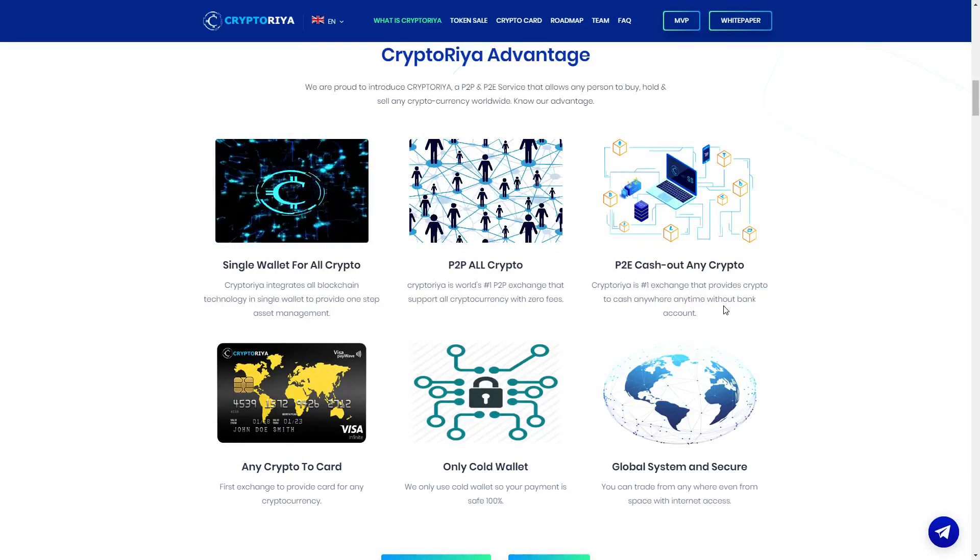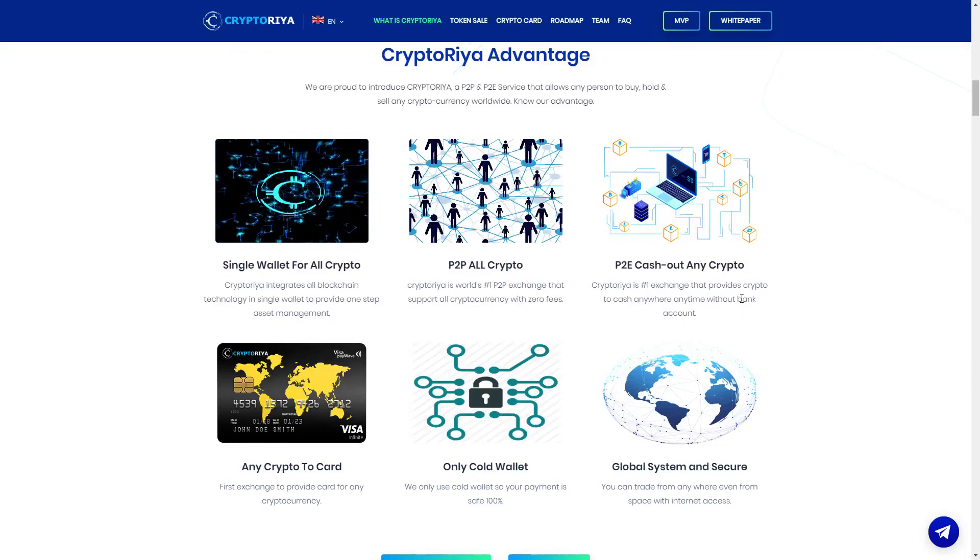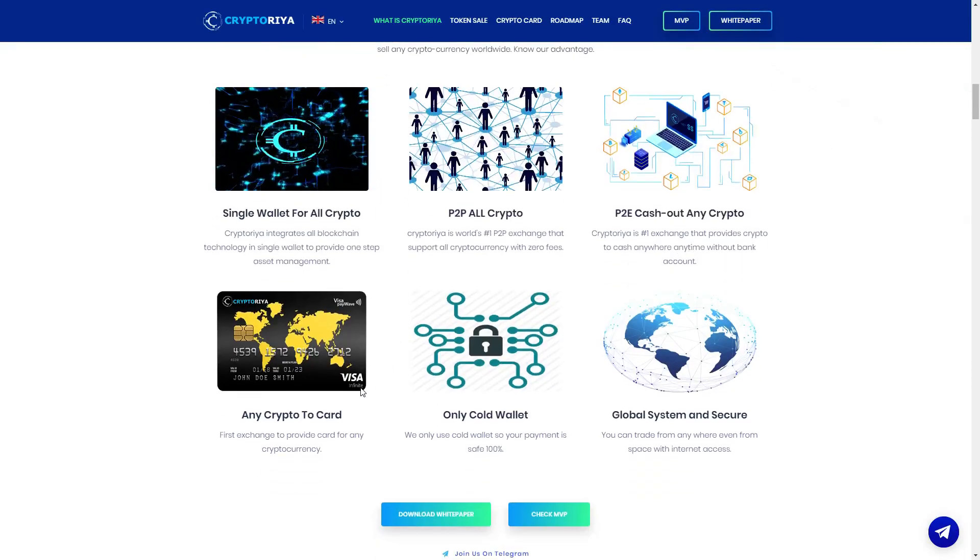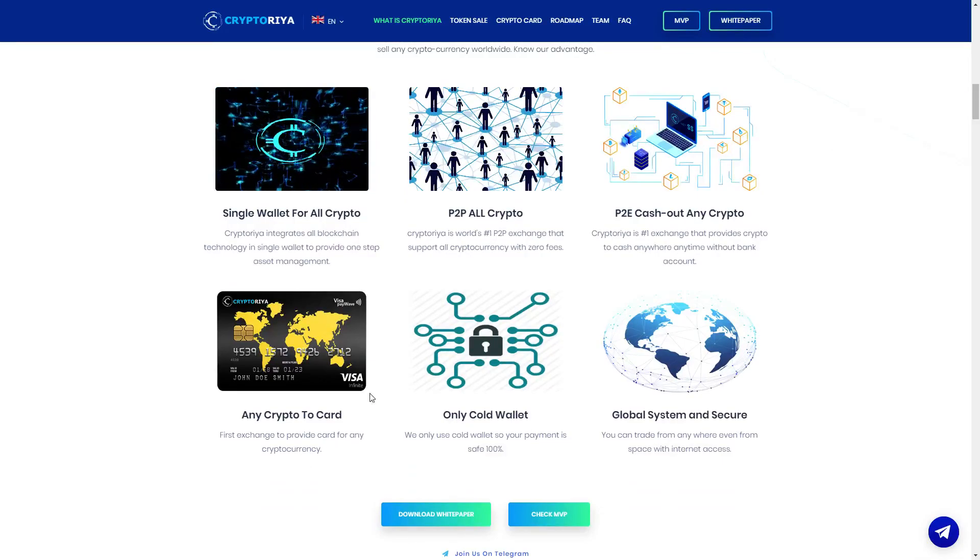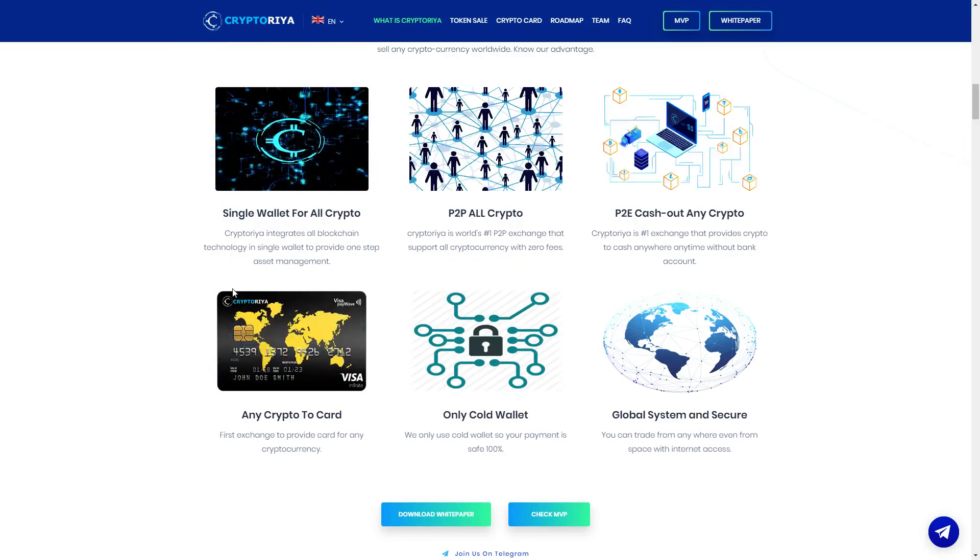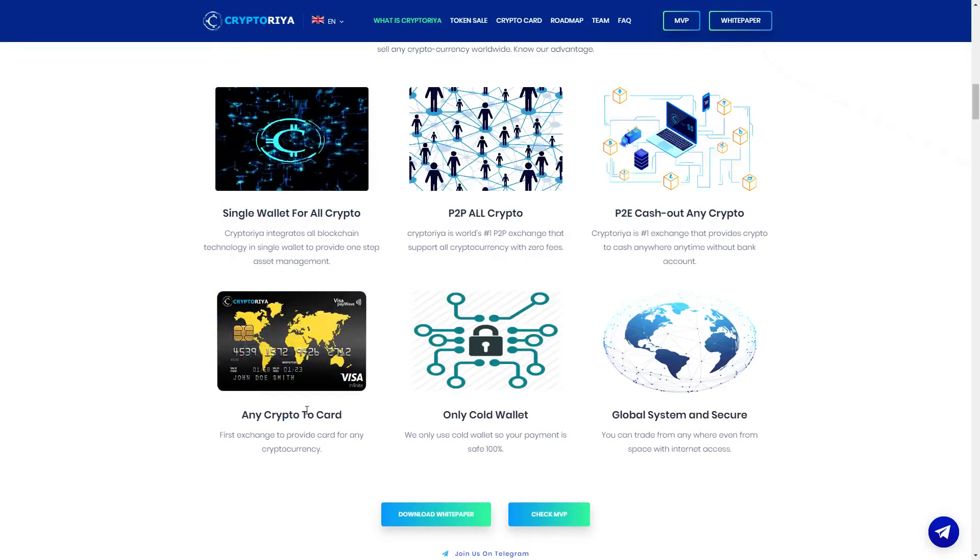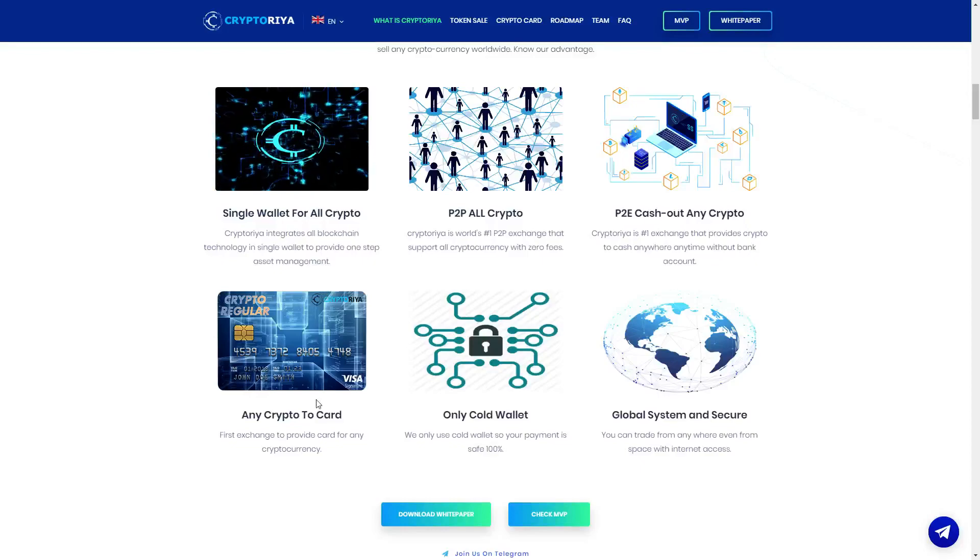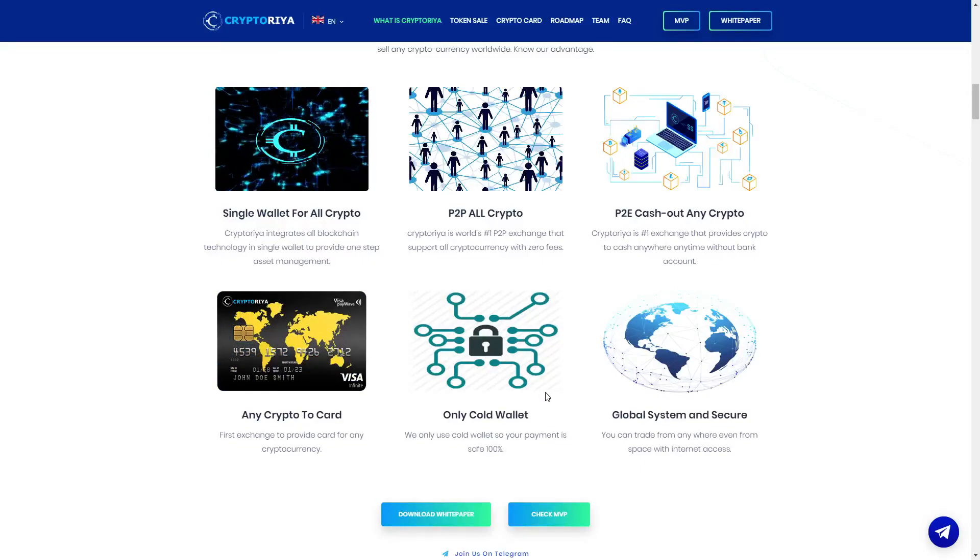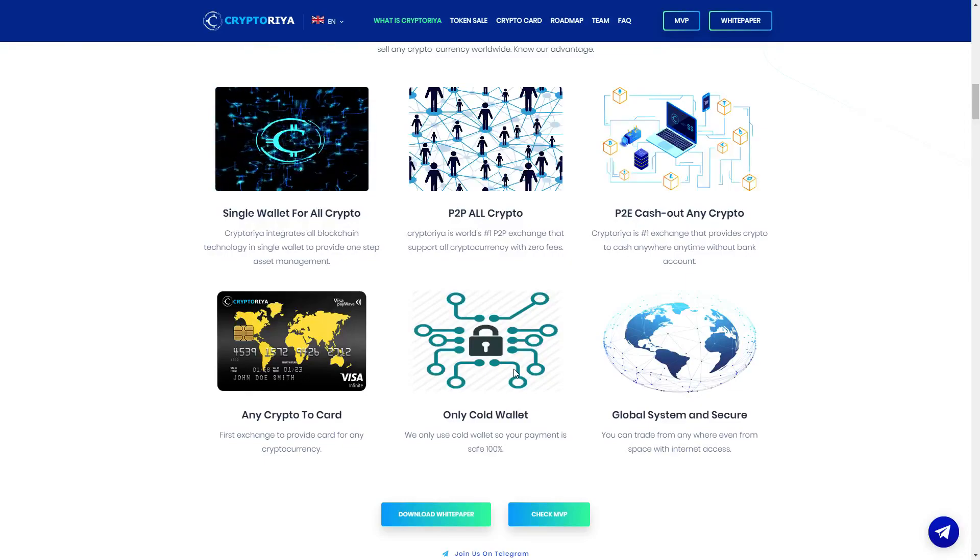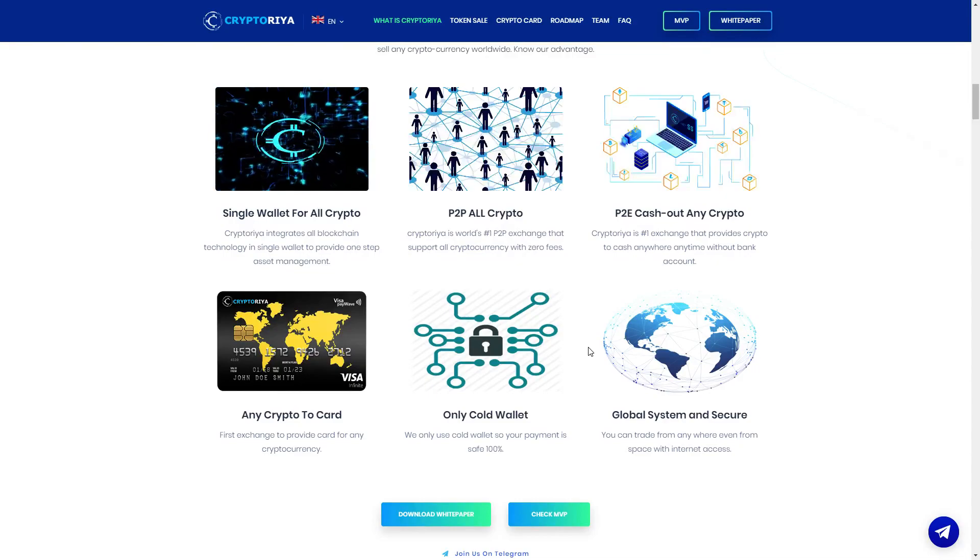P2P cash out any crypto, CryptoRia is number one action that provides crypto to cash anywhere, any town without a bank account. You can do it without a bank account. Any crypto to card, first exchange to provide card for any cryptocurrency. Here you get your card, we can see Visa Signature Infinite CryptoRia card, first exchange to provide this card.